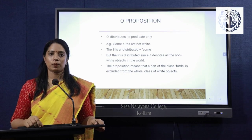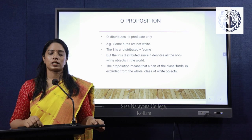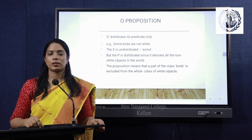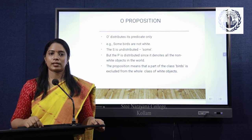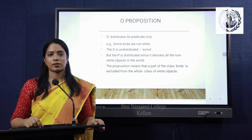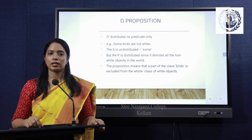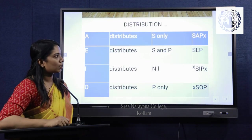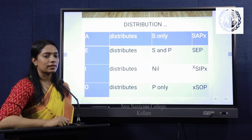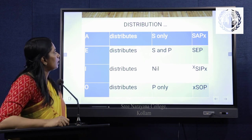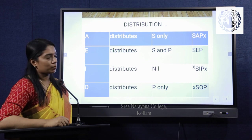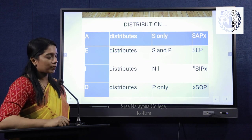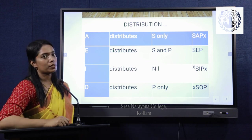Now the distribution of O propositions. In an O proposition, the subject is not distributed because it starts with the word 'some' and is not used in its complete sense. But the predicate term is distributed because it is used in its complete sense. For example, 'some words are not white.' So the distribution of categorical propositions can be summarized as: A distributes subject only, E distributes subject and predicate, I distributes neither subject nor predicate, and O distributes predicate only.